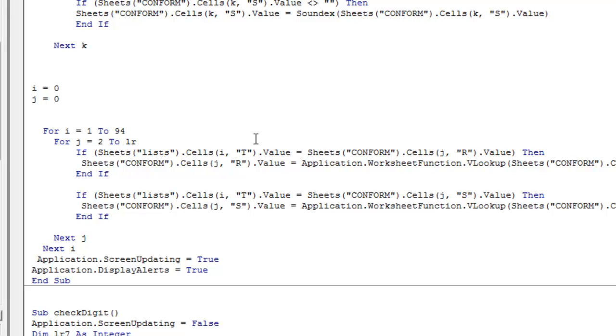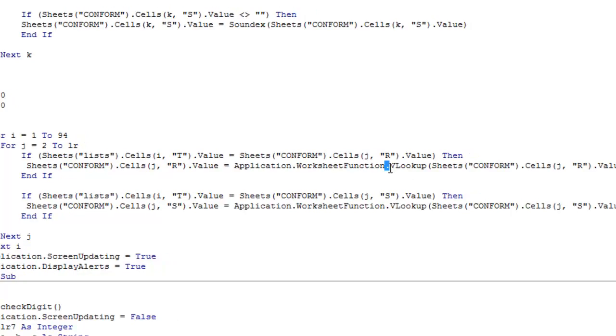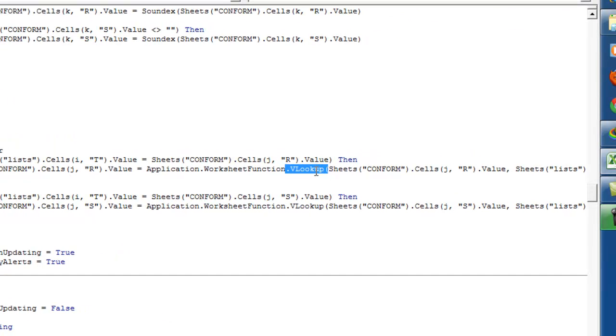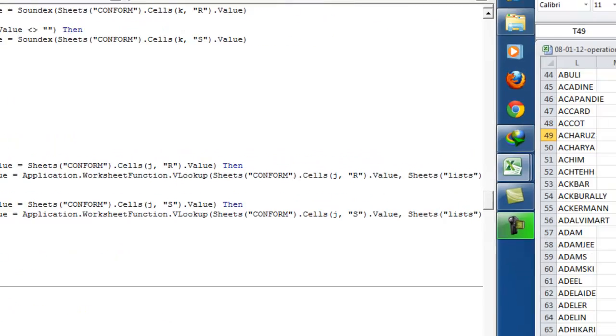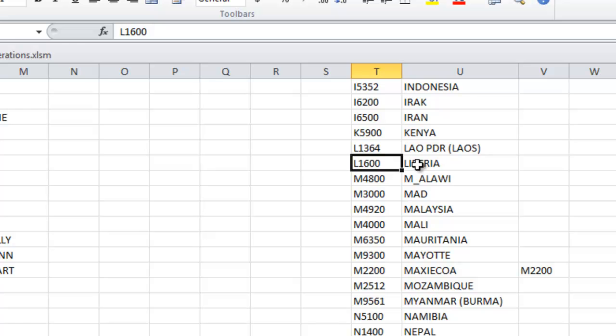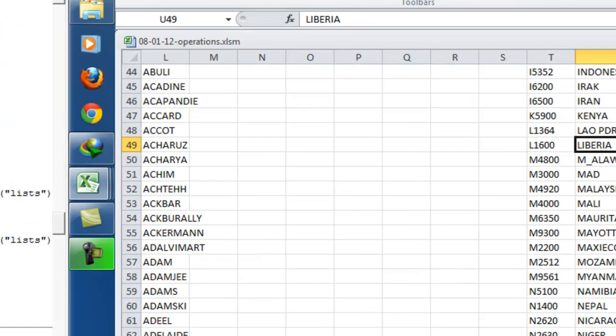Once we get our values in a Soundex format like that, we are doing a VLOOKUP function again in Excel to replace the Soundex value back to the right appropriate text.